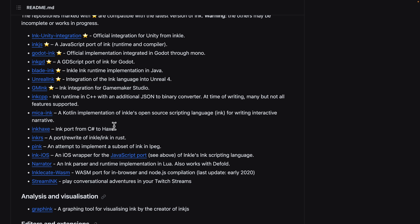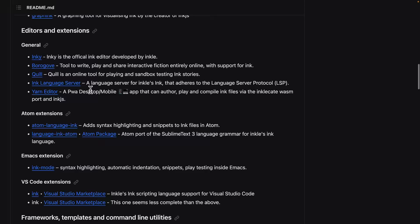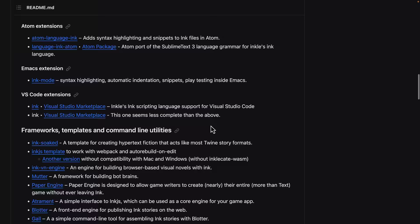And then on top of that there are a number of editors out there. There are extensions for other systems including Emacs, Atom, Visual Studio Code has two of them. Although one does appear to be less complete than the other. And then you got a ton of frameworks and tools out there as well.